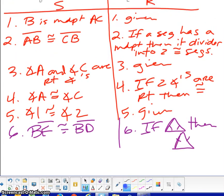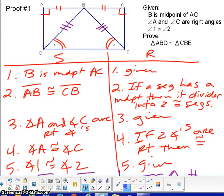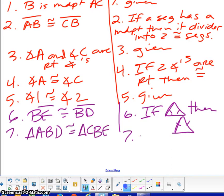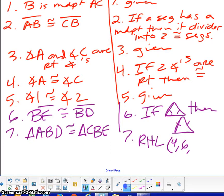We've got three different things congruent to each other: one of them is the hypotenuse, and another is the leg of a right triangle. So we can show that triangle ABD is congruent to triangle CBE because of RHL. The three steps we need are the right angles — which is step four — then the hypotenuse, which is step six, and then we go all the way up to number two for AB is congruent to CB.